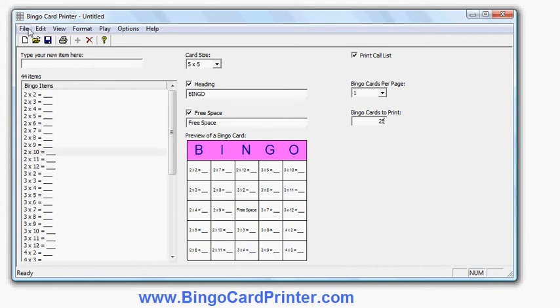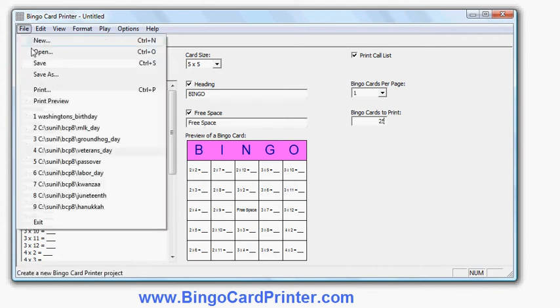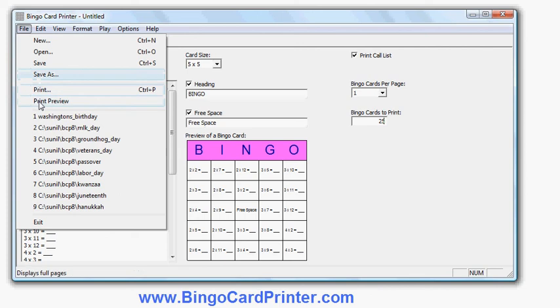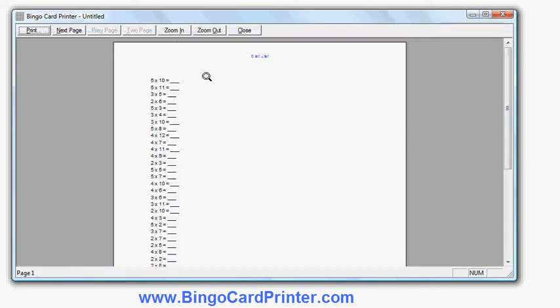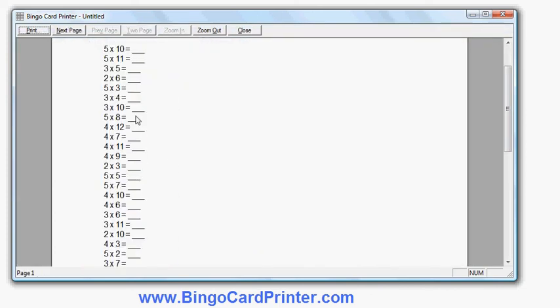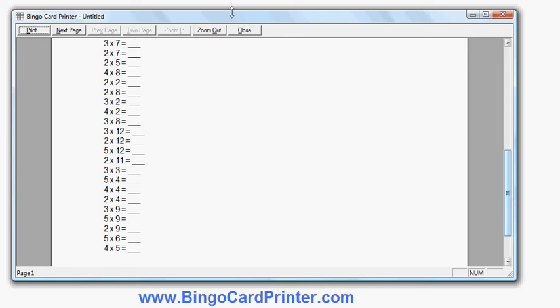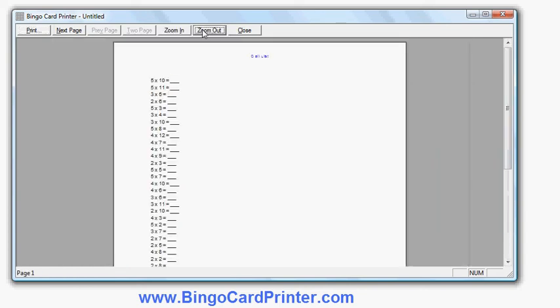I'm ready to print. I will do print preview so you can see on screen the results. The first page is the call list. Here you can see the items in a random order. I will zoom out a bit so you can see the whole page.